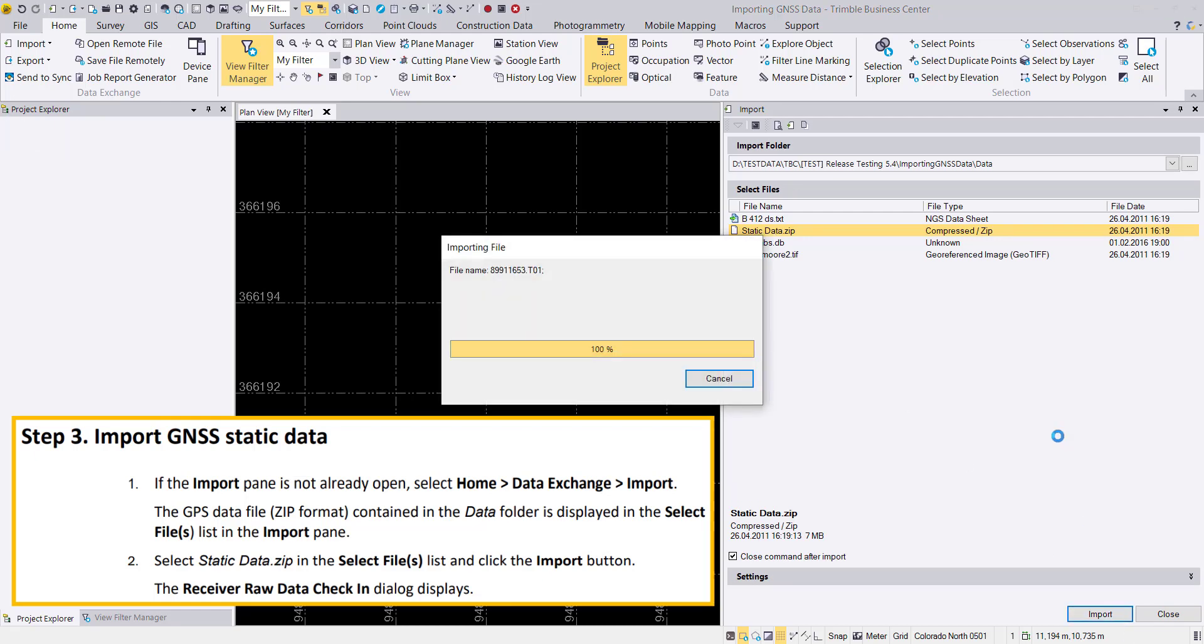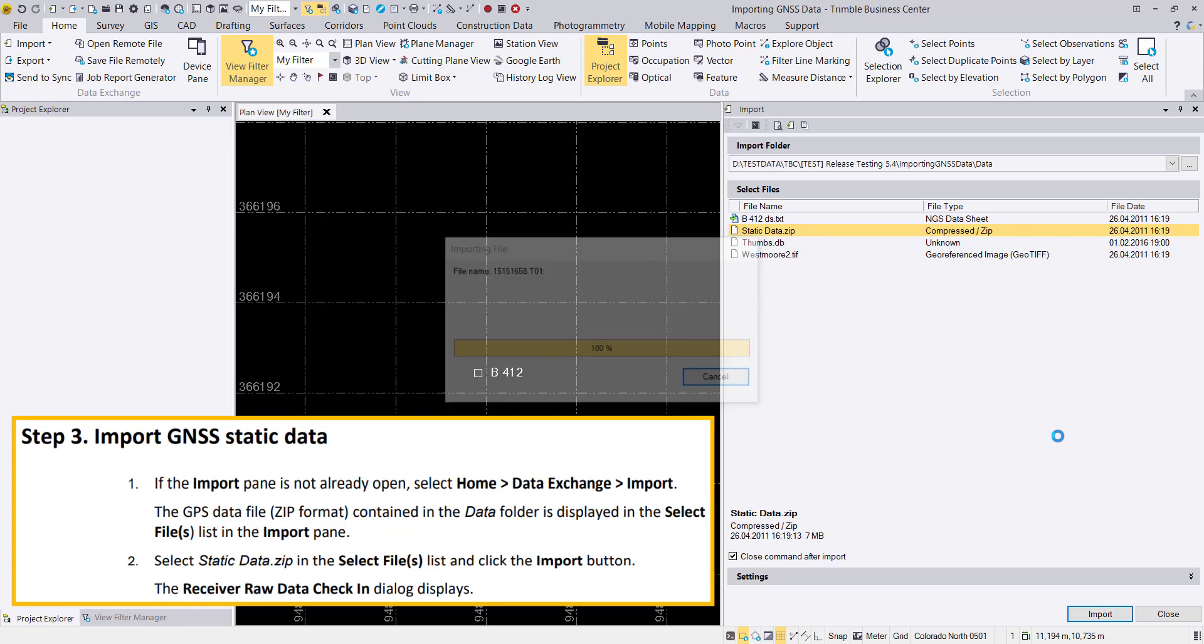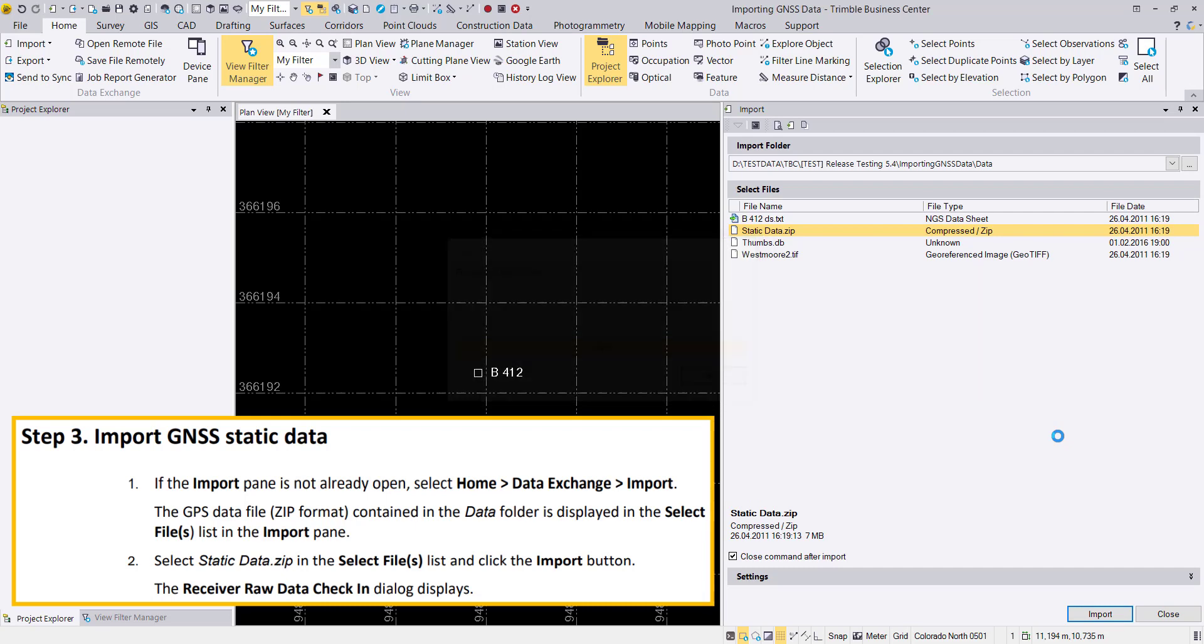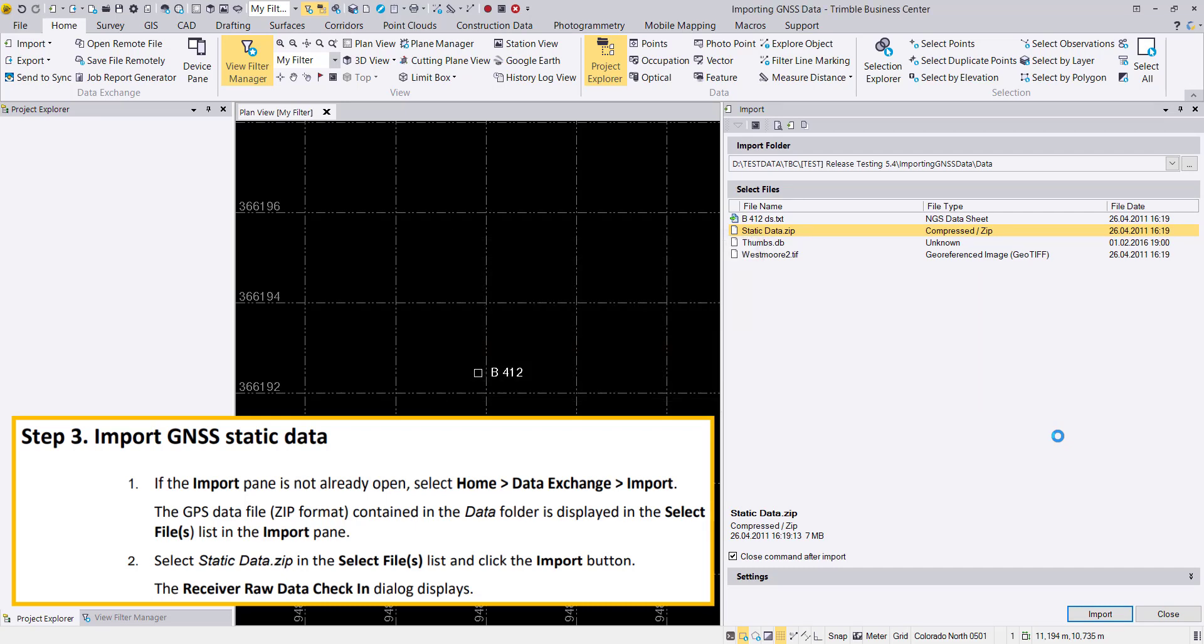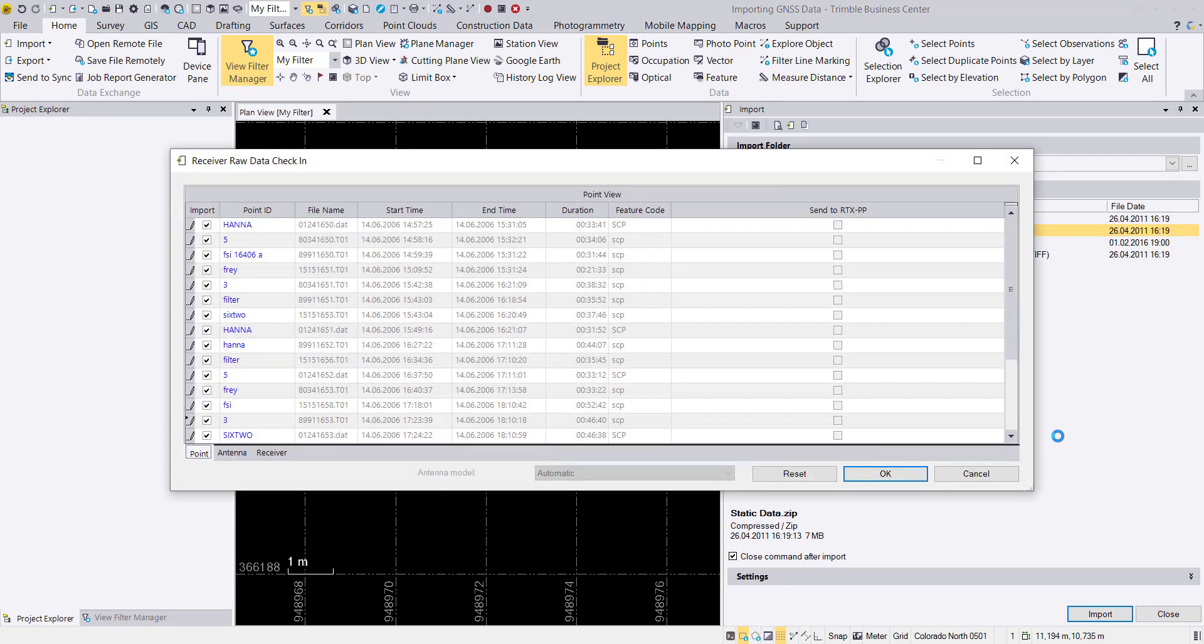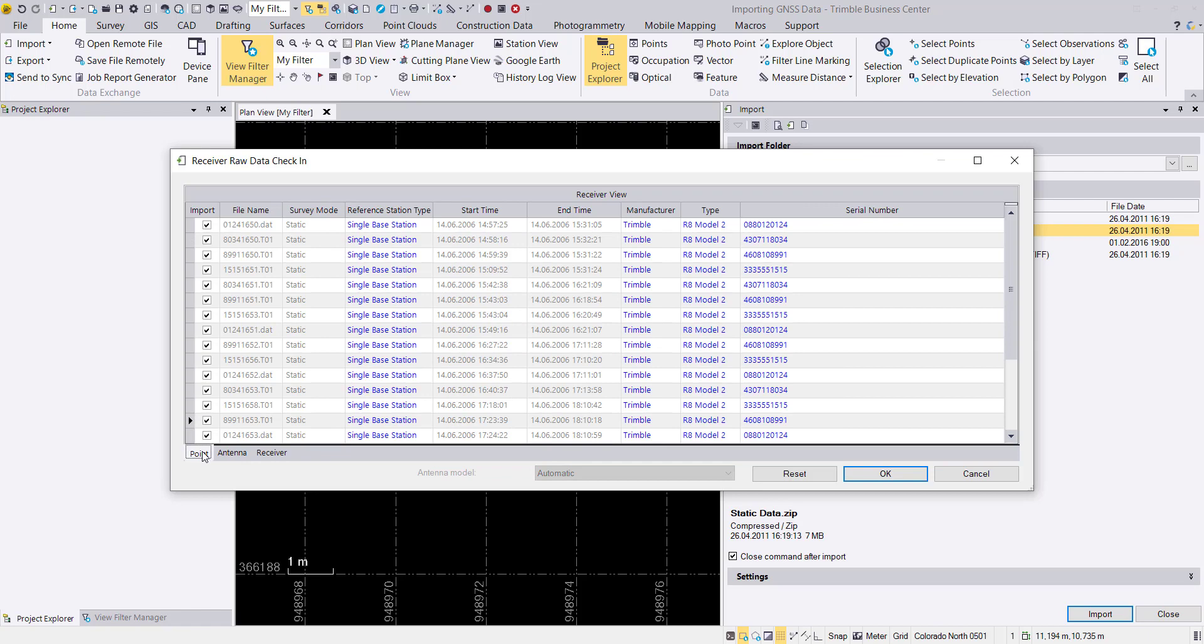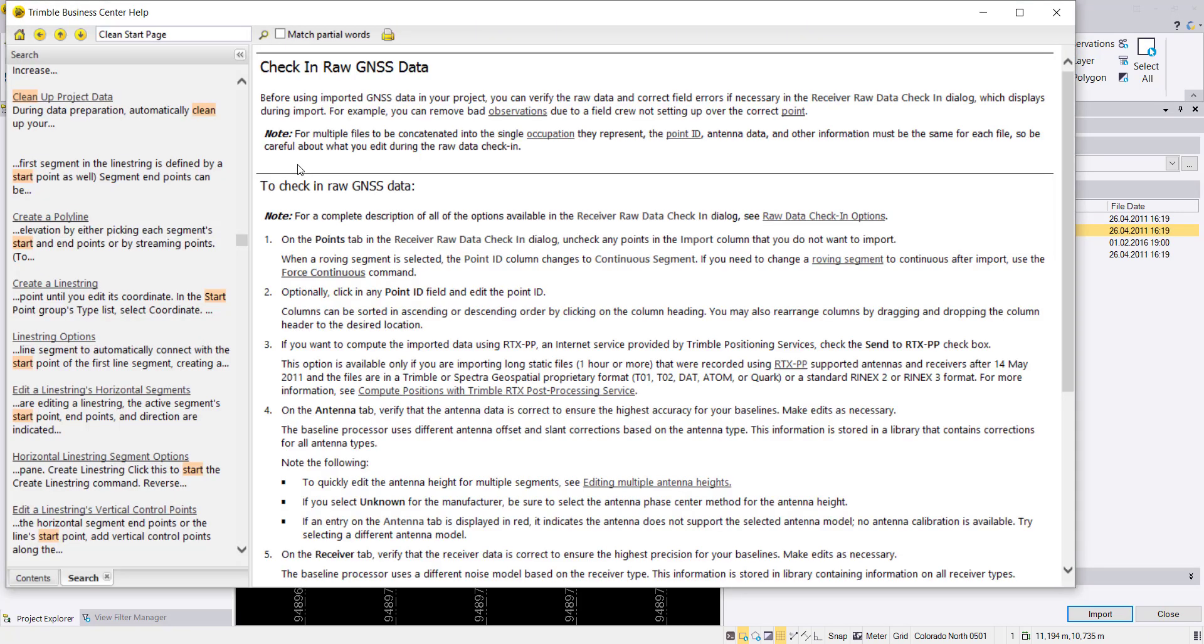We import the zip file and the data will be extracted and imported into our project. We can then see our receiver raw data check dialog, where we can go through the tabs but we don't need to change anything. Just hit the OK button.